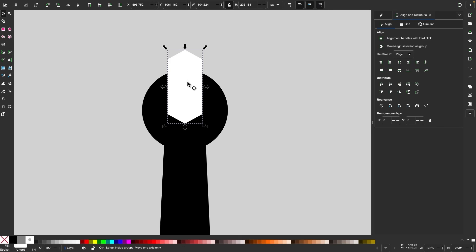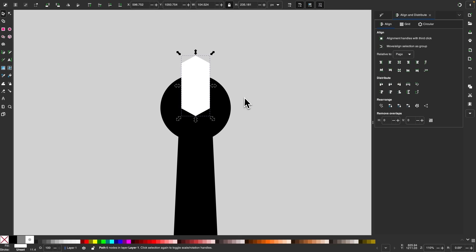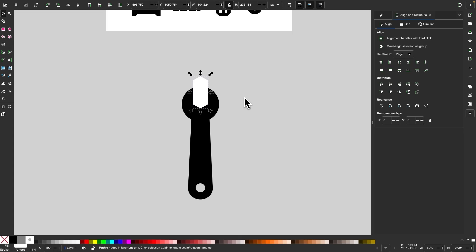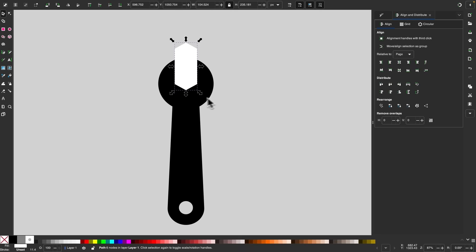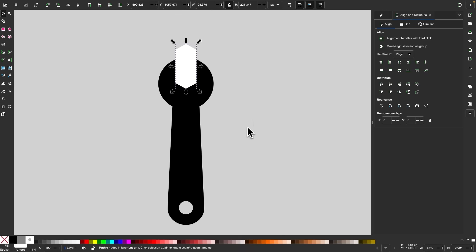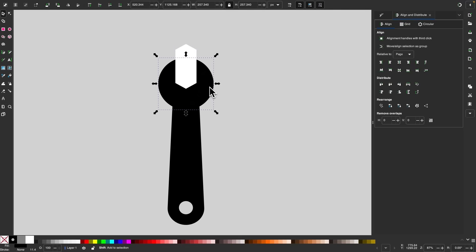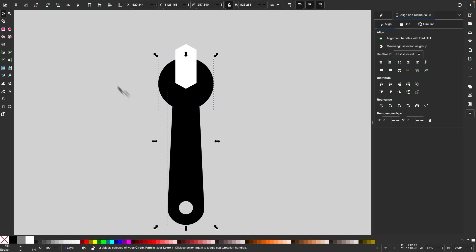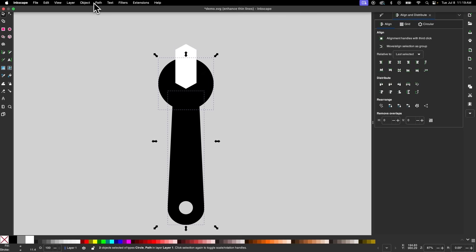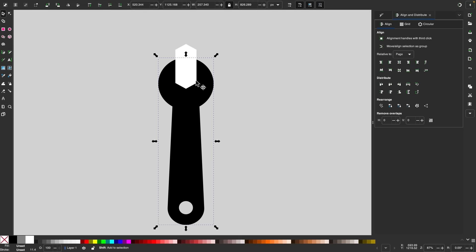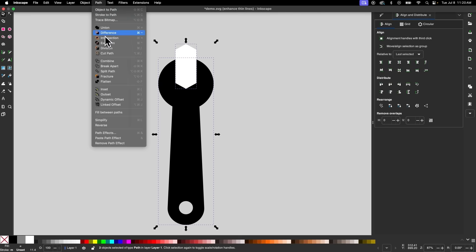I'll go back to the selection tool and eyeball the placement — right about there looks good. If you need to make it bigger or smaller, go ahead. Once you're happy with the placement, select the circle, then hold Shift and select the object beneath it and go to path union. Then hold Shift and click on this object and go to path difference.